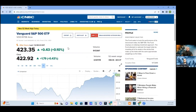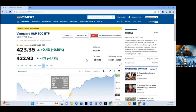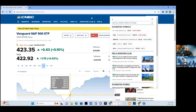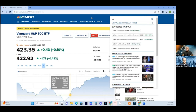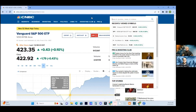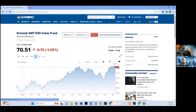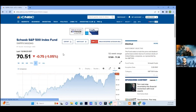VOO, SPY — there are some other ones out there. For people that are scared of the index fund and seeing money move all the time, you can invest in a mutual fund that's indexed to the S&P 500. One that was just mentioned is SWPPX. This right here is the S&P 500 mutual fund indexed to the S&P 500.